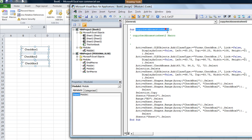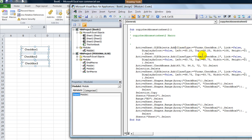Copy checkboxes to Sheet2 — here it is. So it did an ActiveSheet.OLEObjects.Add, and then in parentheses we have all these different facets of what we added. The class type equals Forms.CheckBox.1 — you'll notice they all say that. So it's not the actual name; that's just the type of thing that we added.